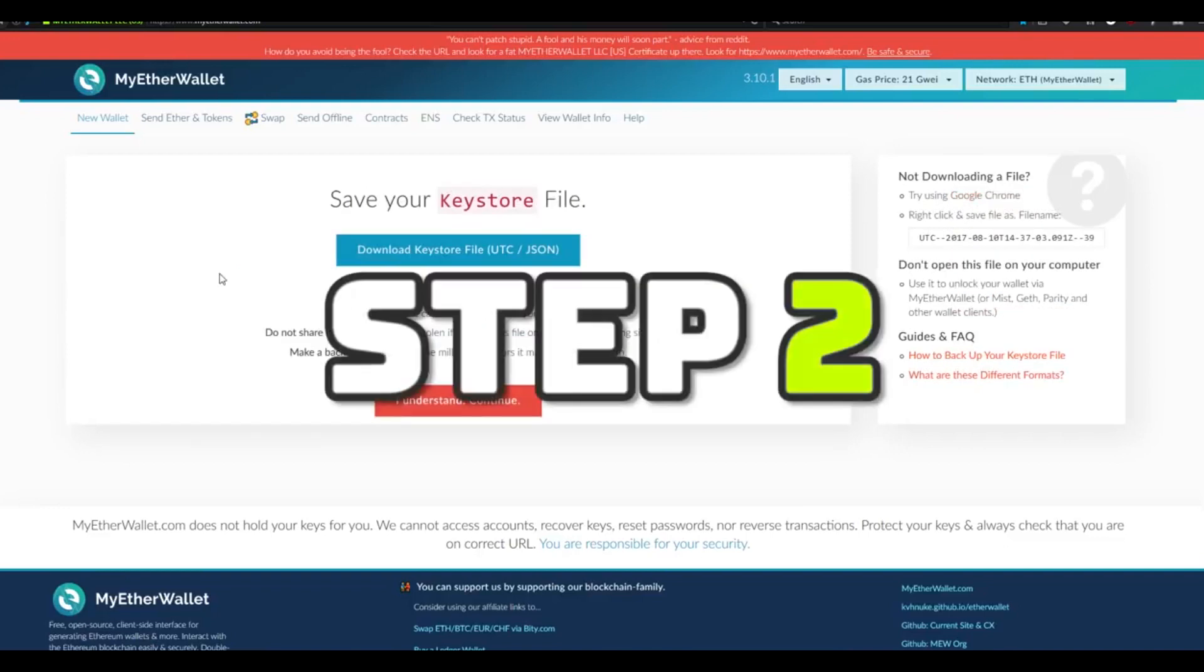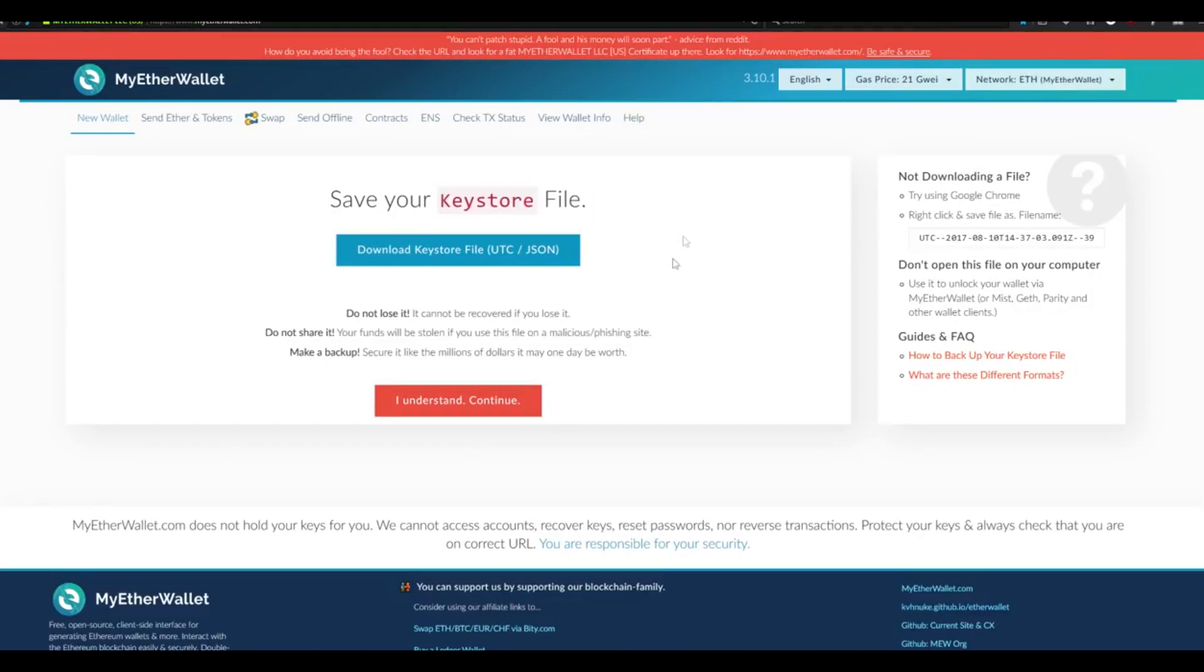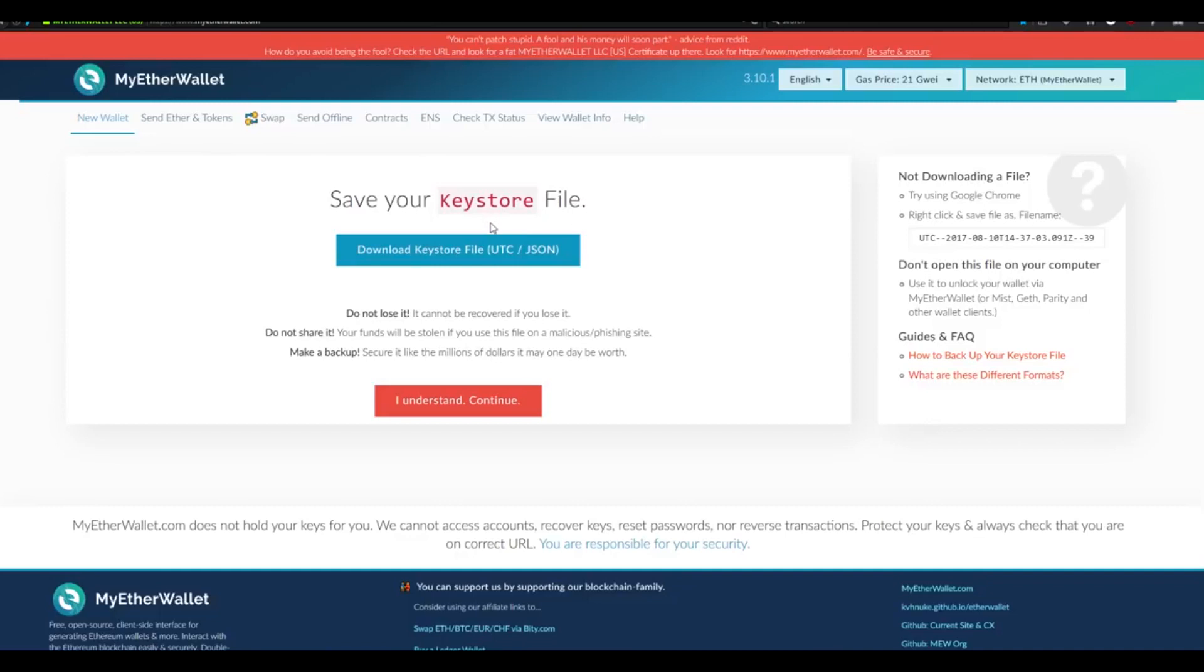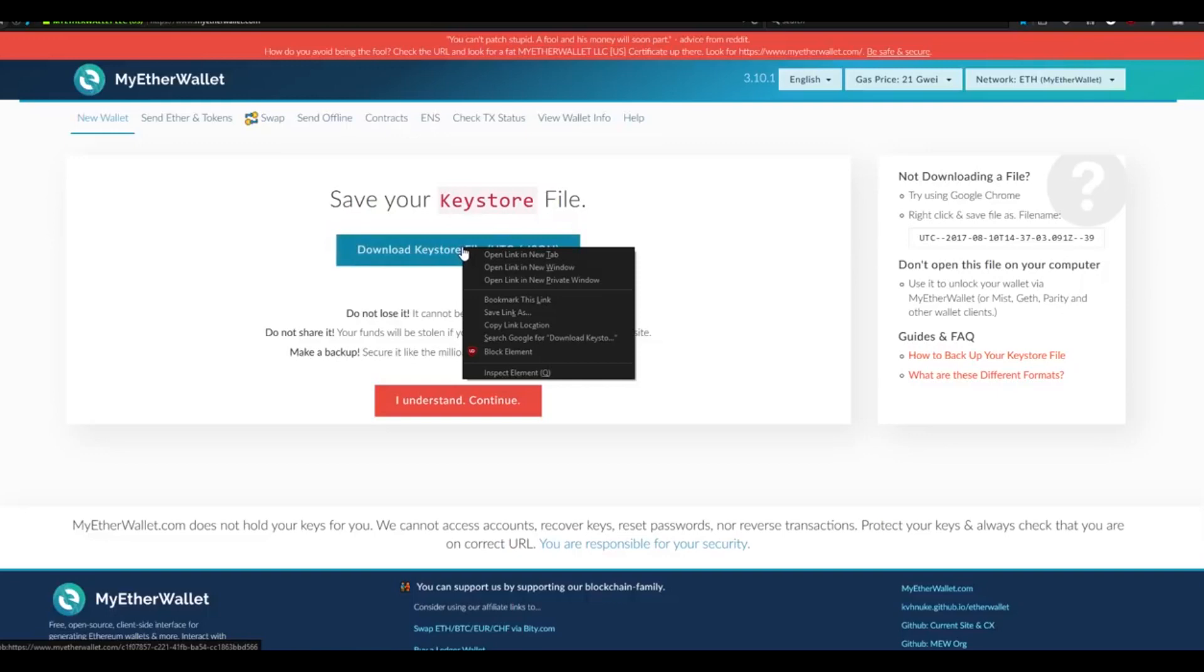Step two. Now that our wallet's been created, we need to save a copy of our keystore file, which gives us encrypted access to our Ethereum wallet. For the purposes of this tutorial, we're going to be keeping our keystore file directly on our desktop hard drive. This leaves it vulnerable to hacking, and I would recommend removing it as soon as you have backups to your file. We're going to click the Download Keystore File button, but instead of left-clicking it, we want to right-click it. Right-click, and then click Save Link As.